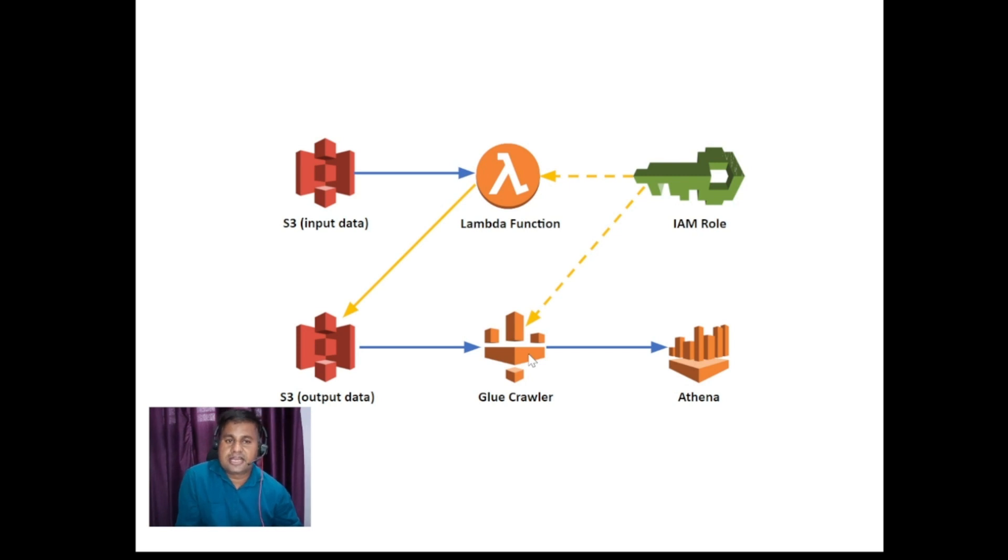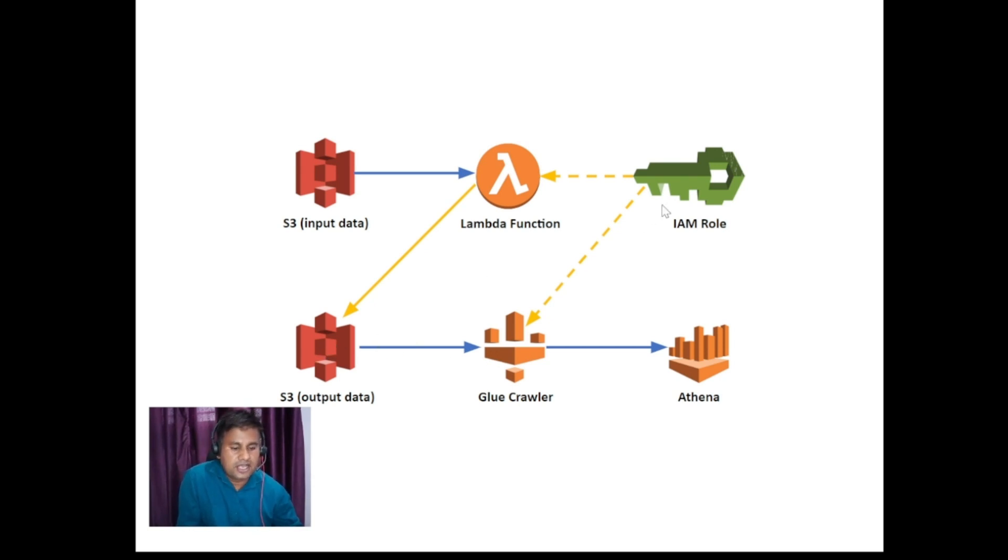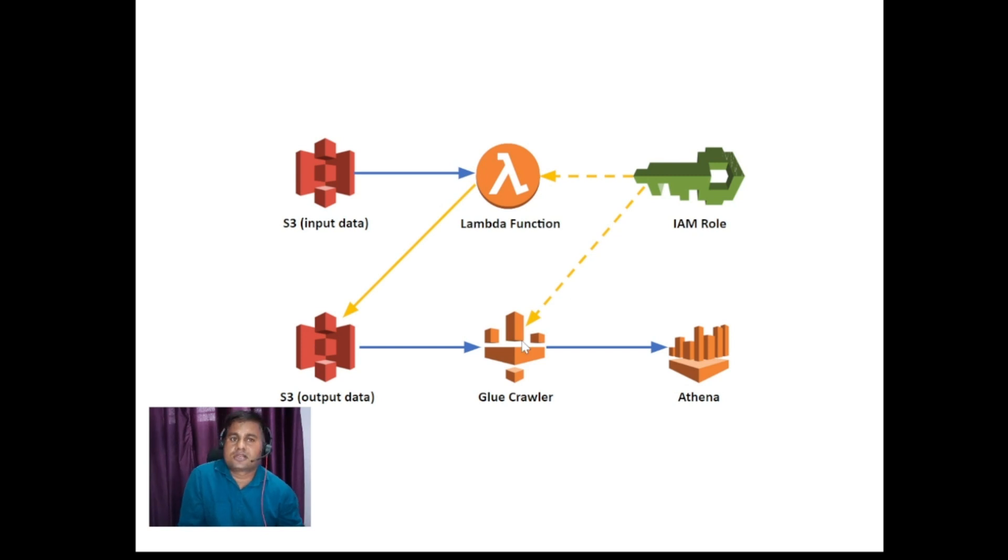And again because it is doing something - it is scanning the data - so it needs the permission to your S3 bucket. That's why IAM role will come into the picture here as well.